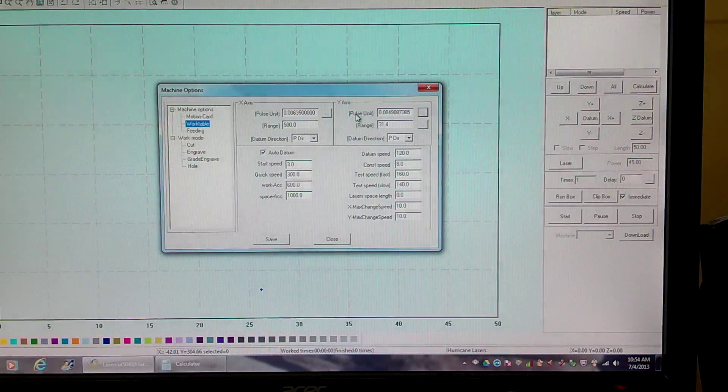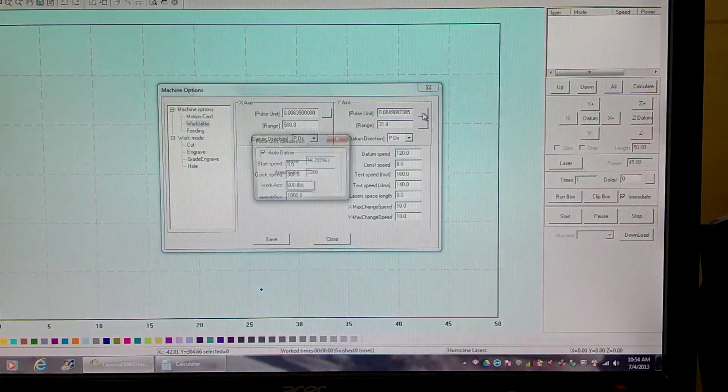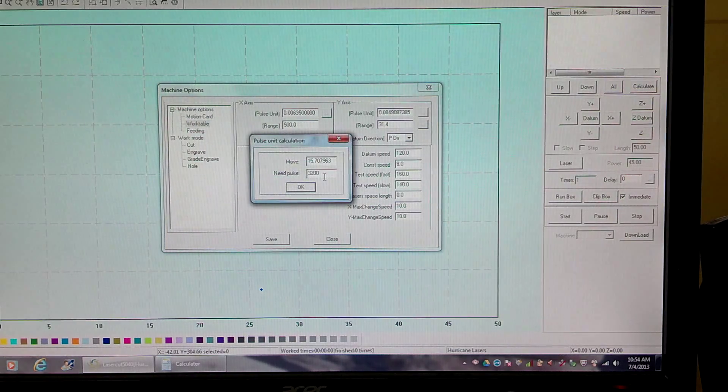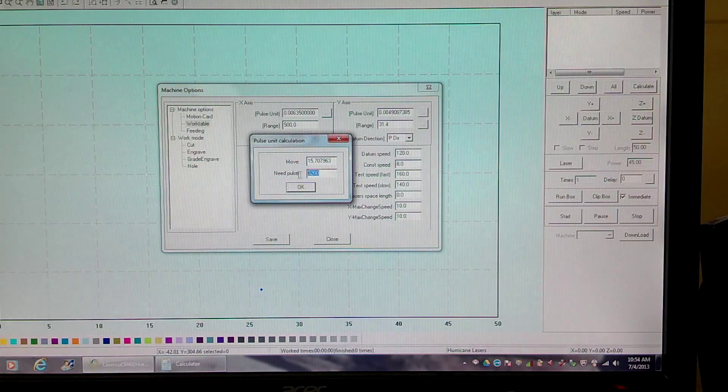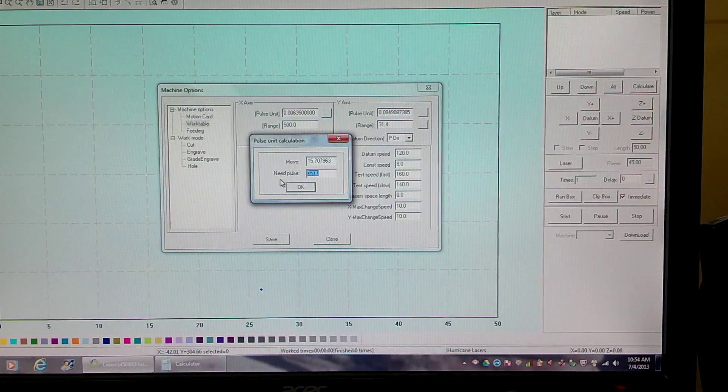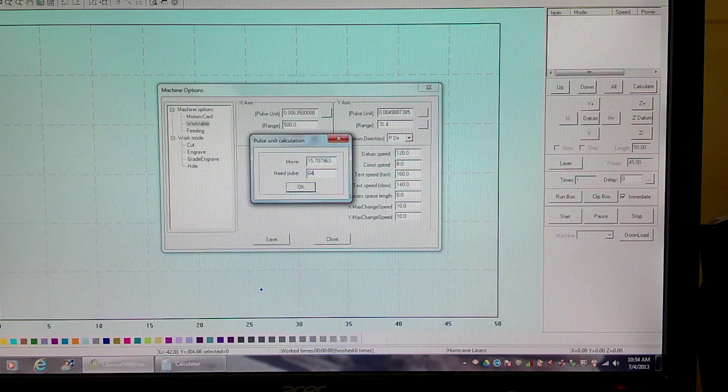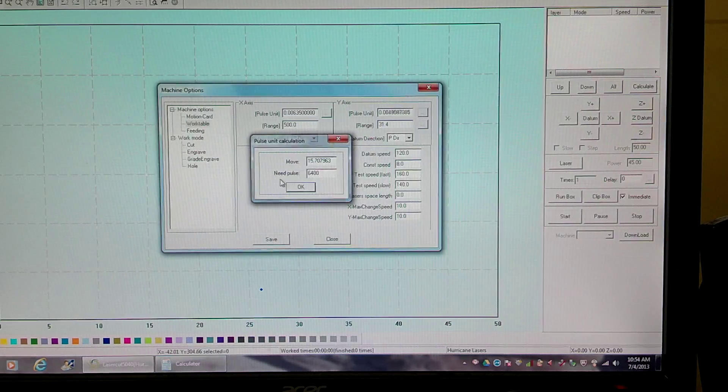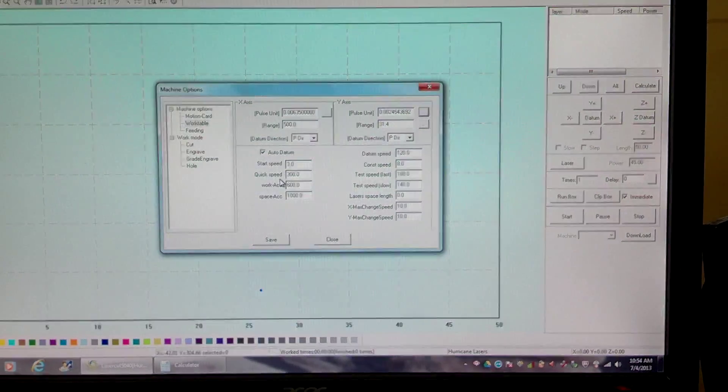The first one I'm going to start with is pulse unit. I'm going to change the need pulse back to 6400 just for math purposes.